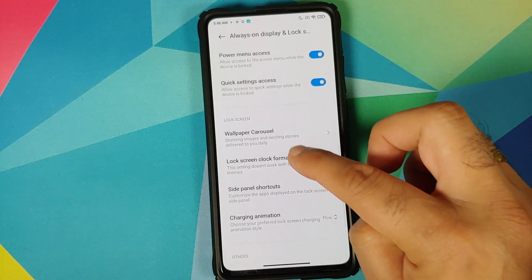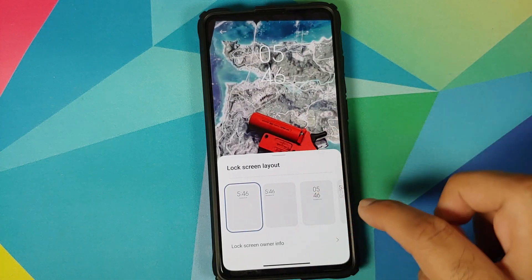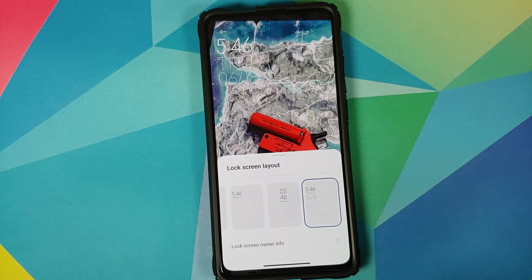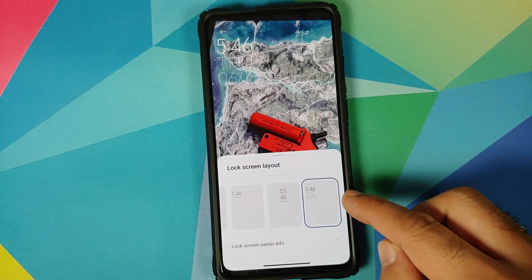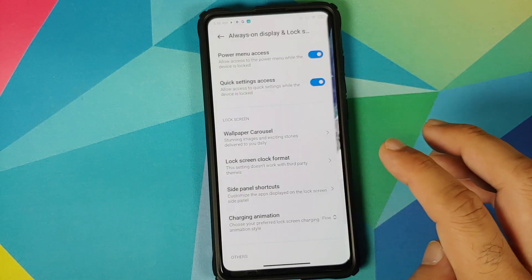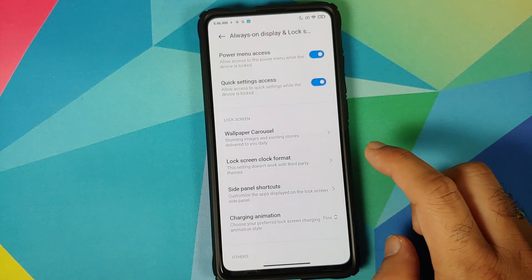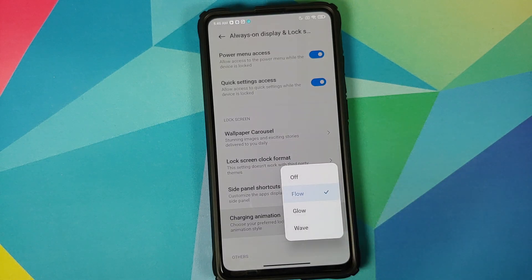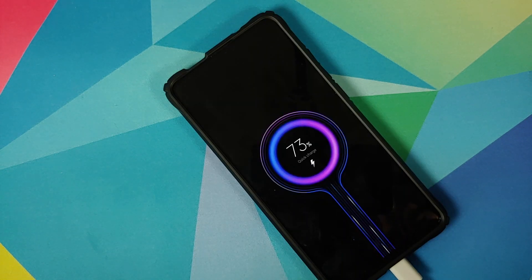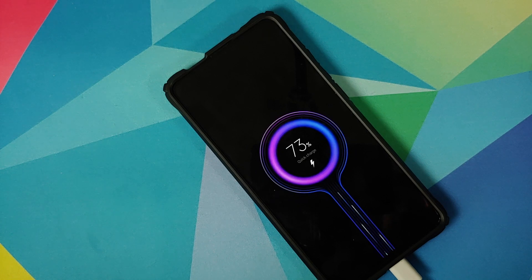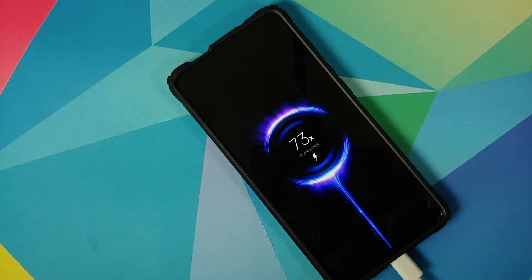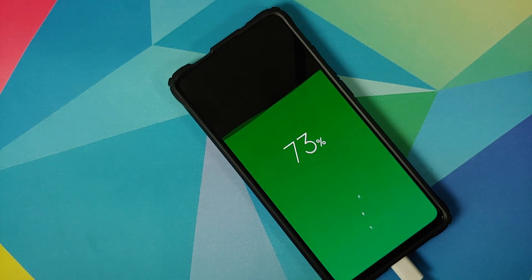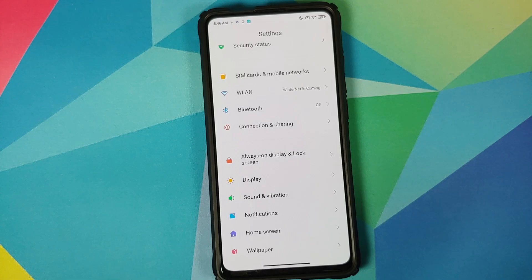Another feature added with MIUI 12 is a new lock screen clock format — three formats existed before and one new one has been added with MIUI 12. You can also change your charging animation with four options: Off, Flow, Glow, and Wave.